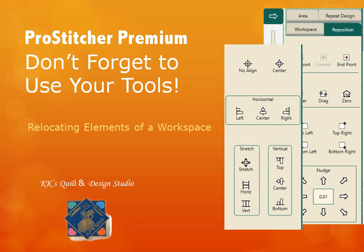I've seen quite a few things I'd like to address, and the first one today, we're going to talk about ProStitcher Premium and relocating the elements of a workspace.